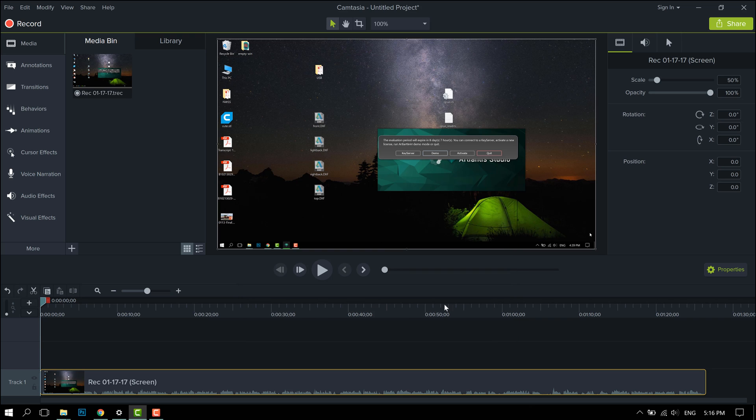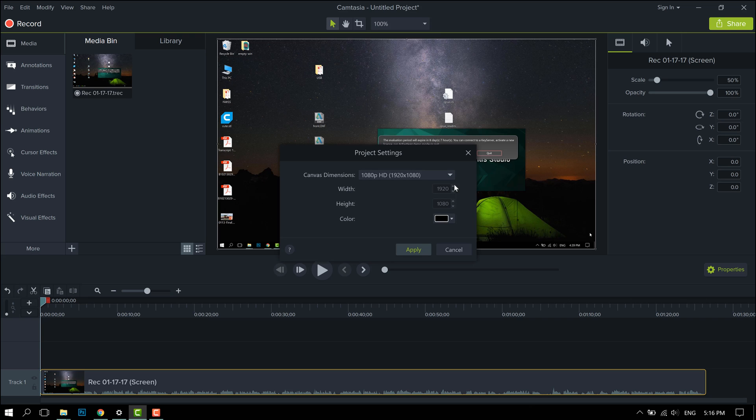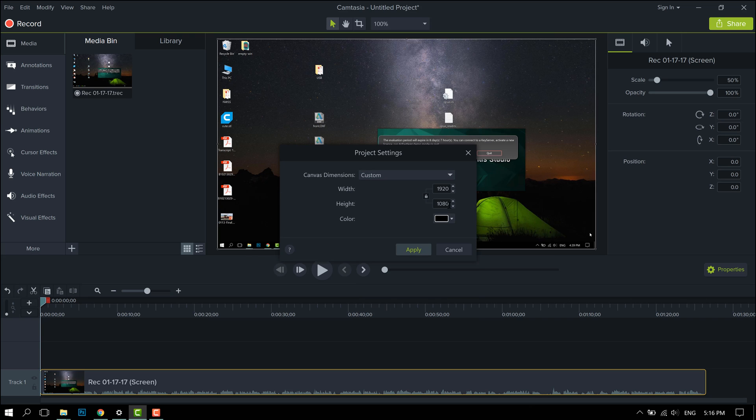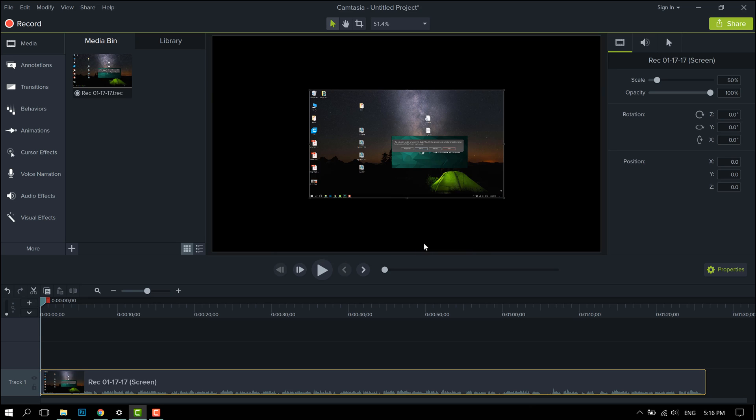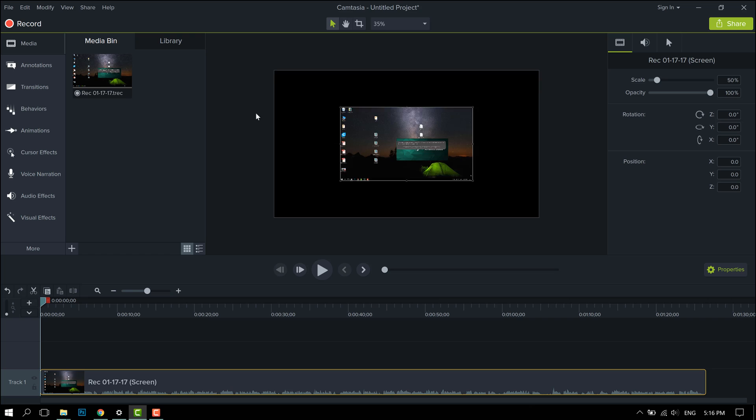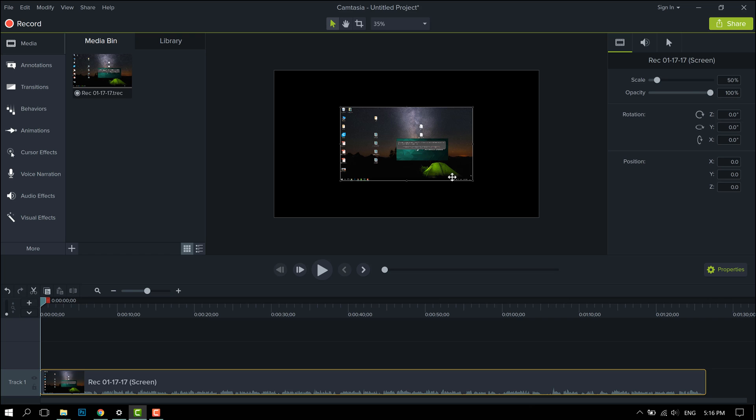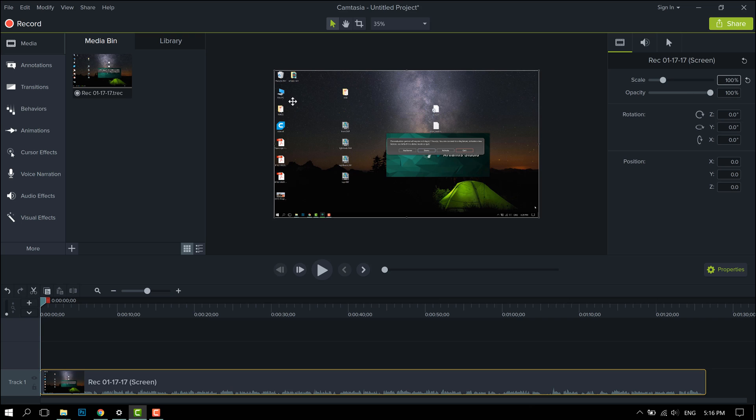However, if you want to edit at 4K, you have to go into project settings and change it to custom, and change this to 3840. That's your 4K canvas, but your footage is at 50% scale, so what you have to do is press your footage, then change your scale to 100%, and that will fill up your canvas.